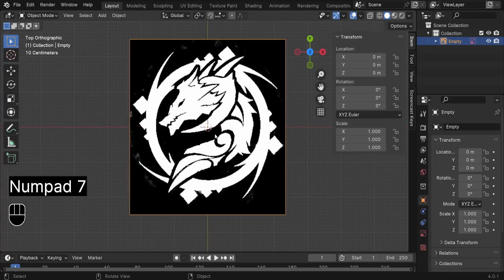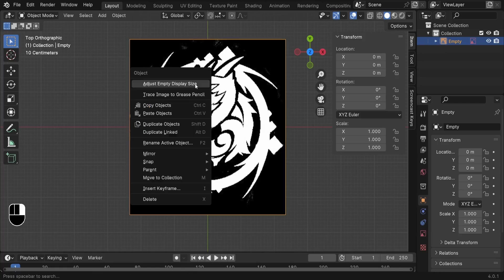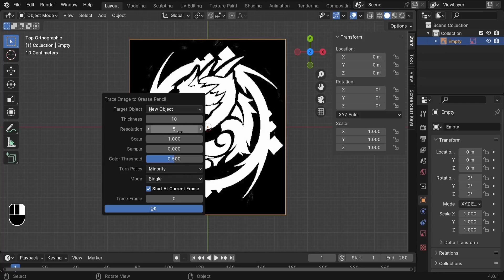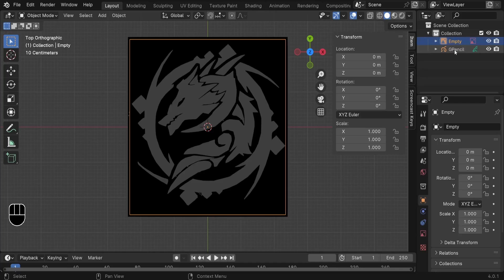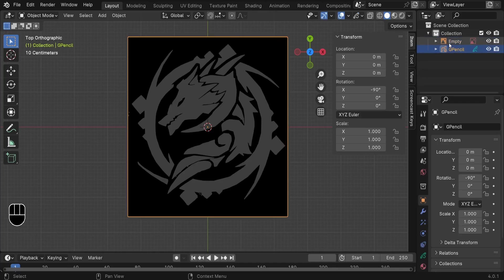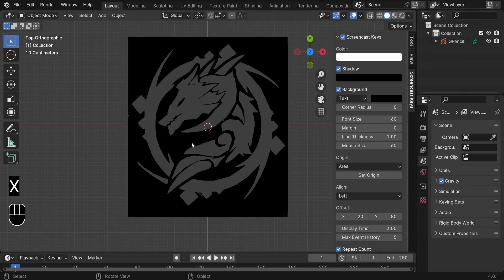We can press 7 to go to the top. Next, I'd like to convert it into a Grease Pencil. With it selected, press right-click and choose 'Trace Image to Grease Pencil.' For the resolution, reduce it down to around 3 — that's going to be enough. Click OK. Now in the outliner we have both the empty and the Grease Pencil. We don't need the empty anymore, so select it, press X, and delete it.